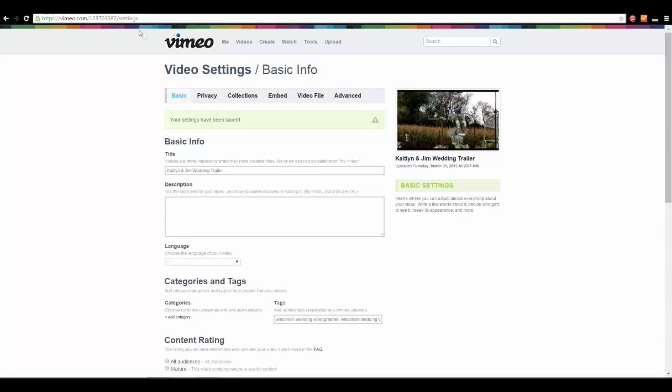Hey everybody, this is Kyle from A Way of Life Media, and today I'm going to show you how to have the correct image pop up when you post it on Facebook from Vimeo or YouTube.